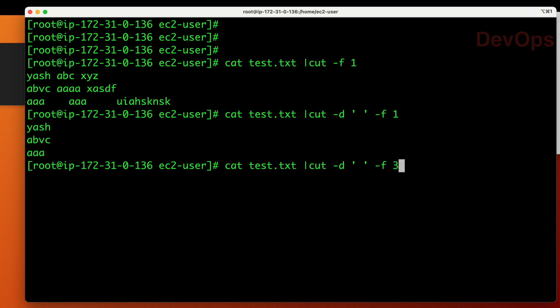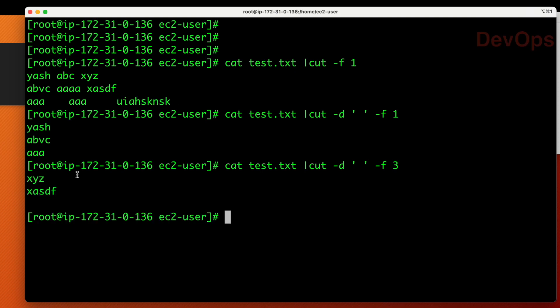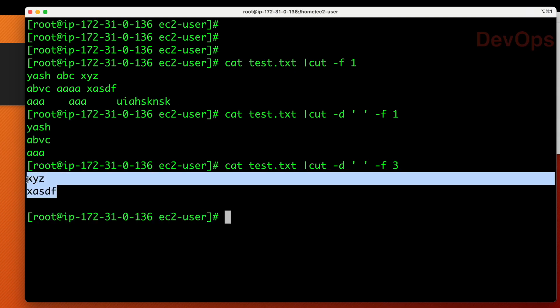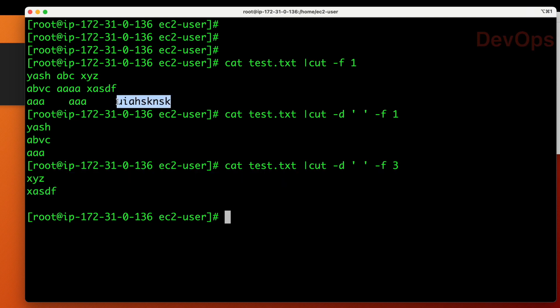Suppose you want to see the third field — the third word from each line. You can see the first and second fields are returned correctly, but the third field from the third line is not retrieved. This is a problem caused by inconsistent spacing.